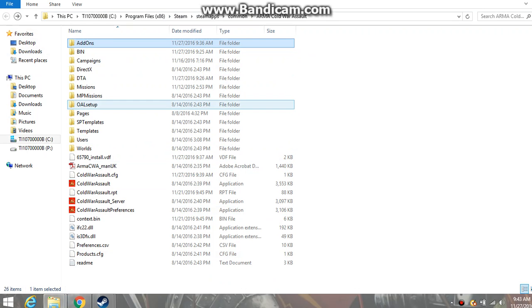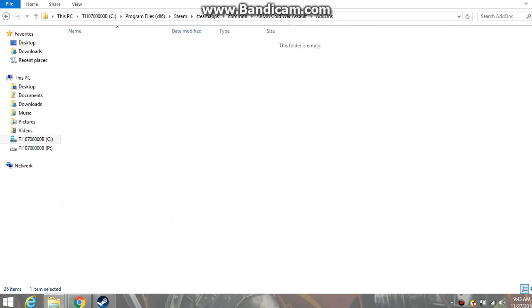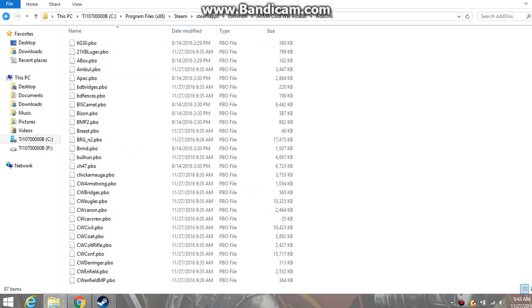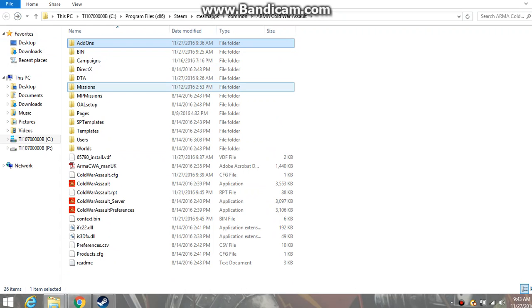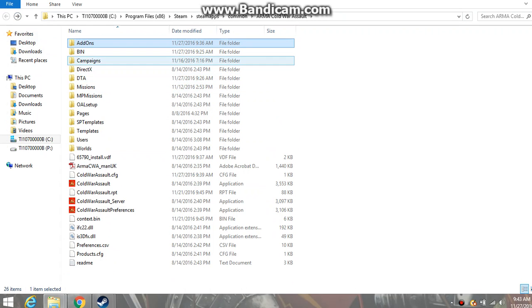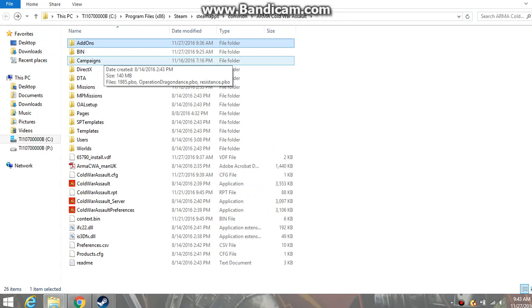One thing I would recommend though is that before you install any mod, you copy and paste everything that's here. All your unmodded stuff, and your DTA, and your bin, and your campaigns, in case you forget what's a mod but isn't.